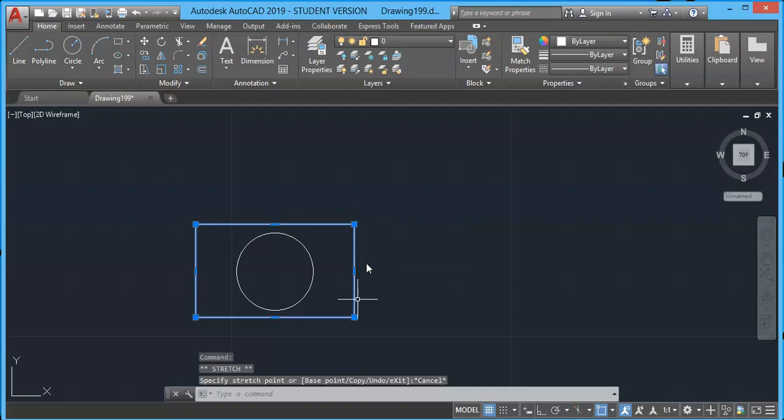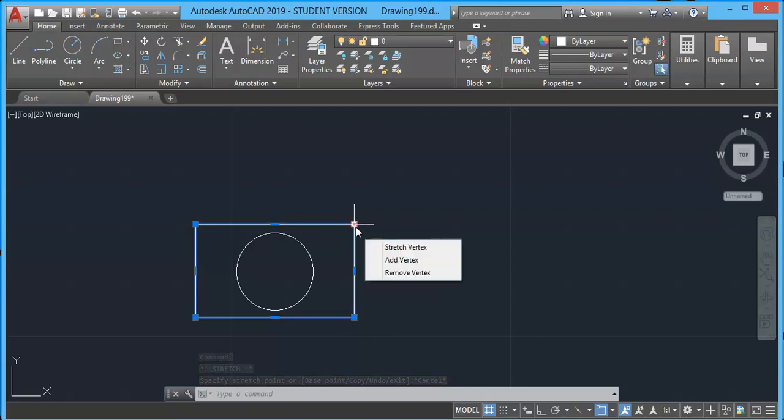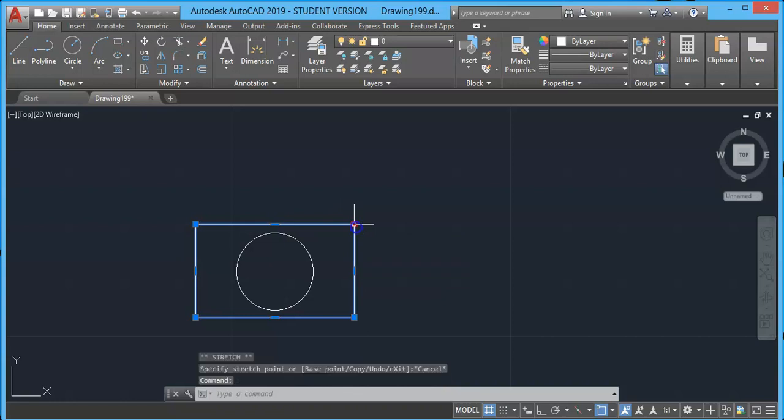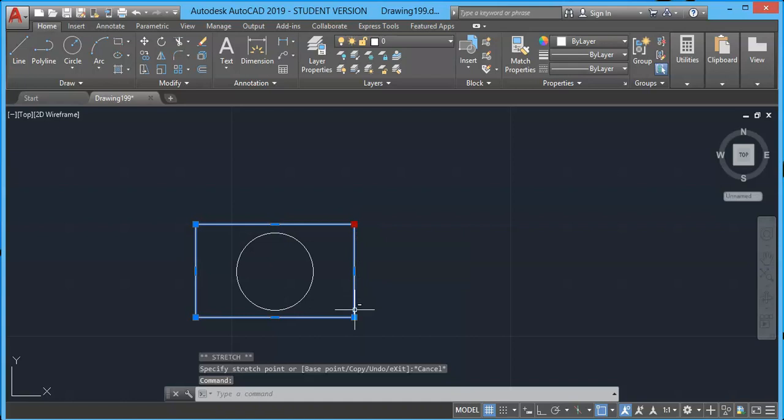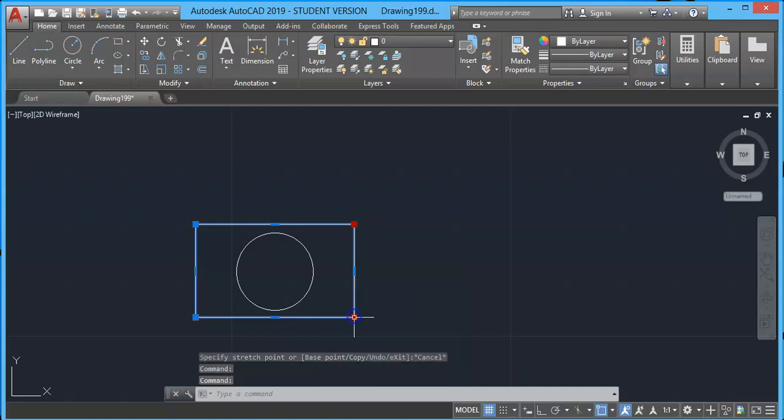For selecting them, simply press and hold the shift key. Now click on the grips you want to select. In this case, I will select this grip and its color changes, and I select the second grip. Both these grips are selected. Now release the shift key.